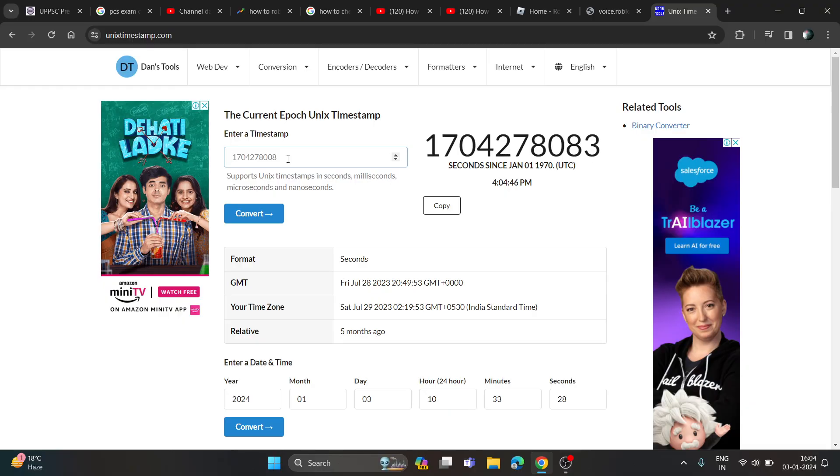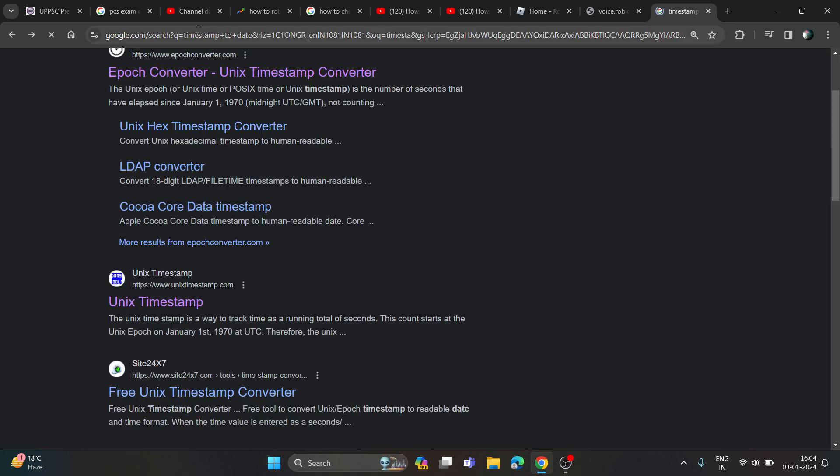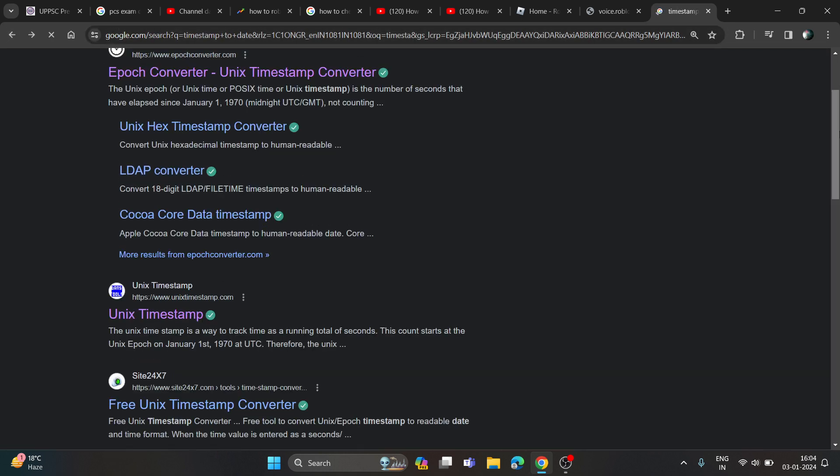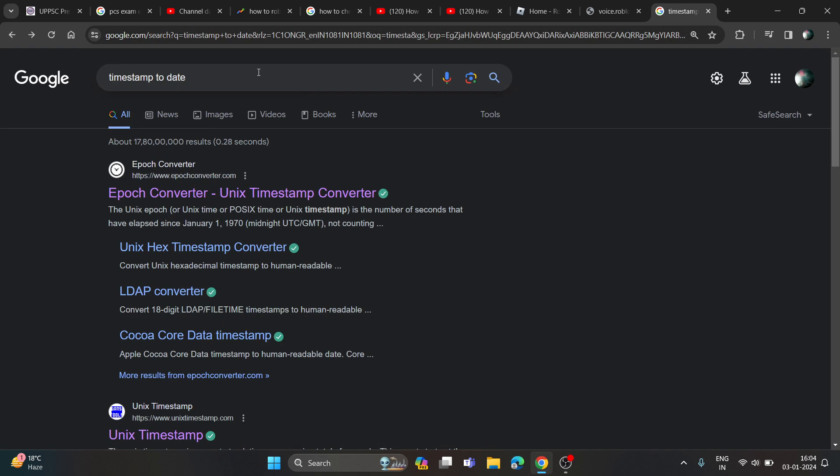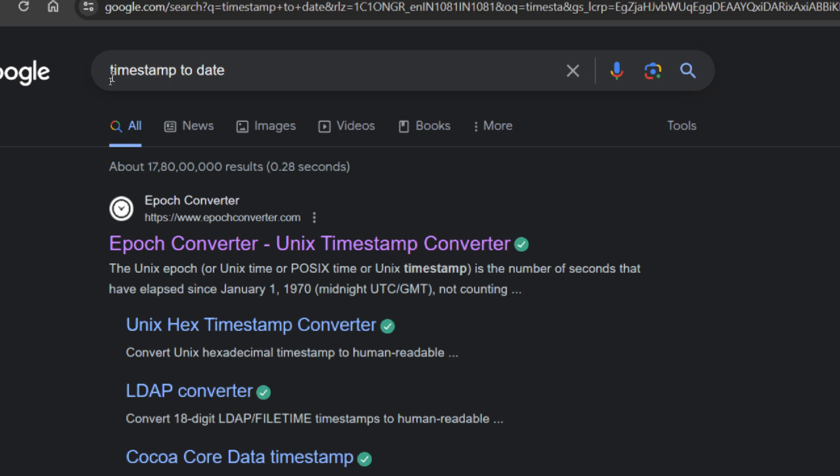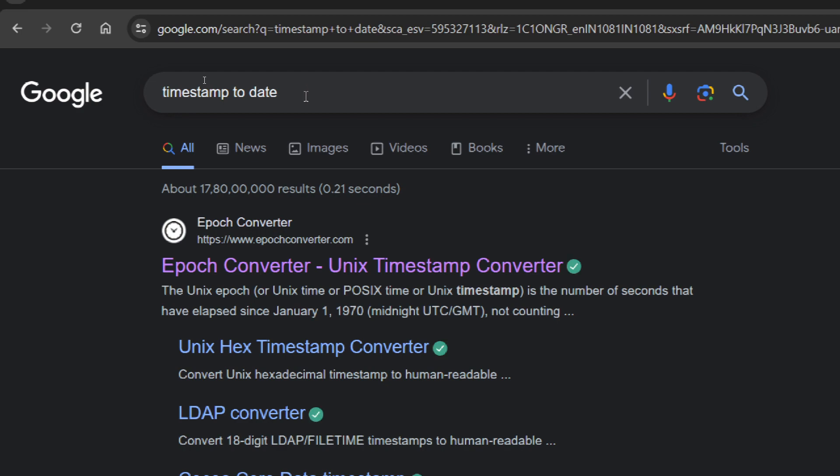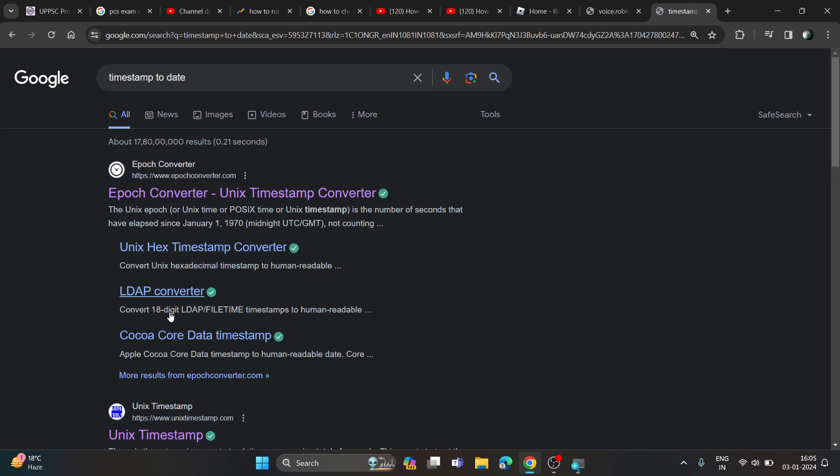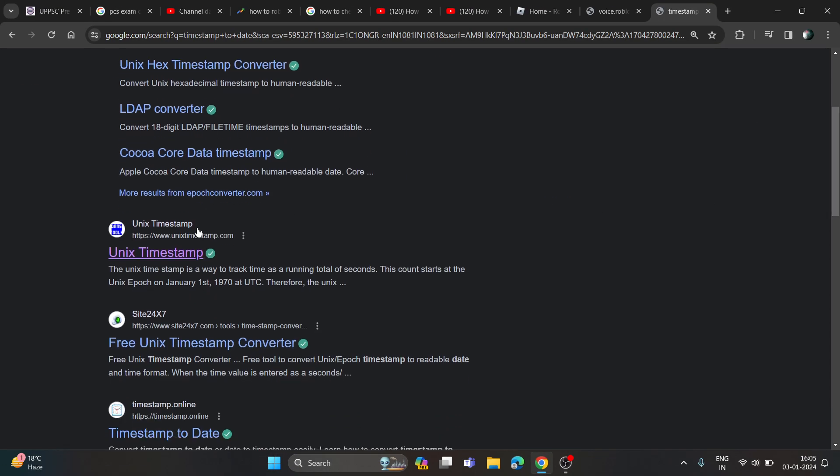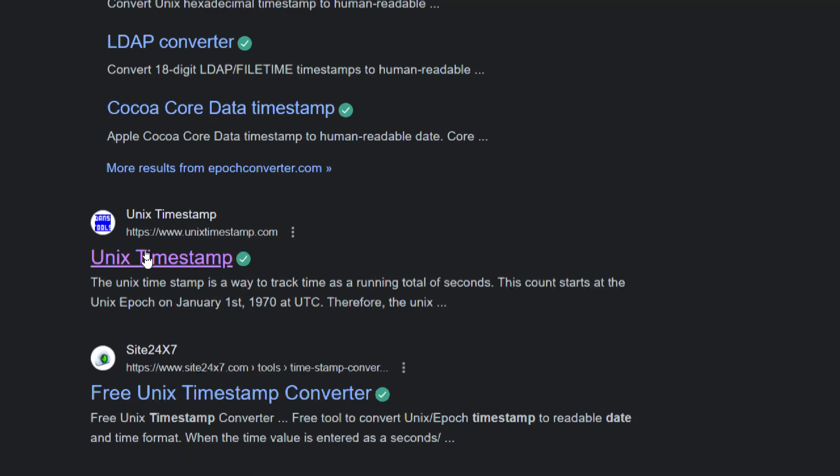Now once you're here, you just need to open this big link. You just need to type timestamp to date keyword and just enter, and you will get here two links. So you just go to the blue one and click on it.